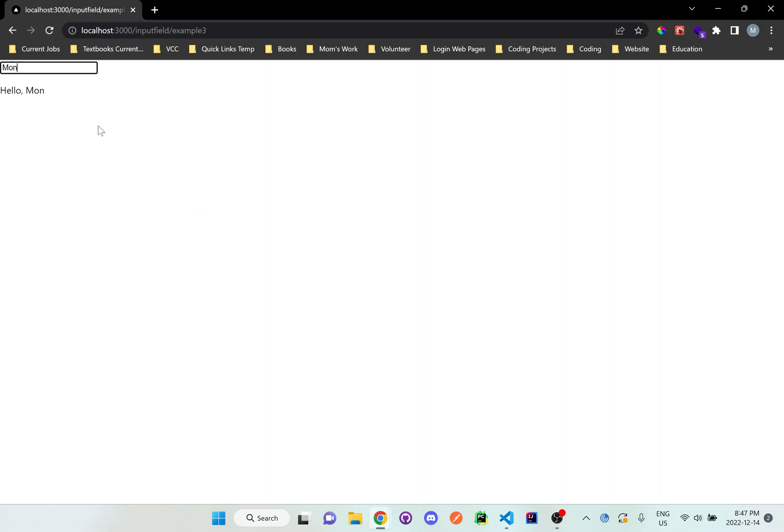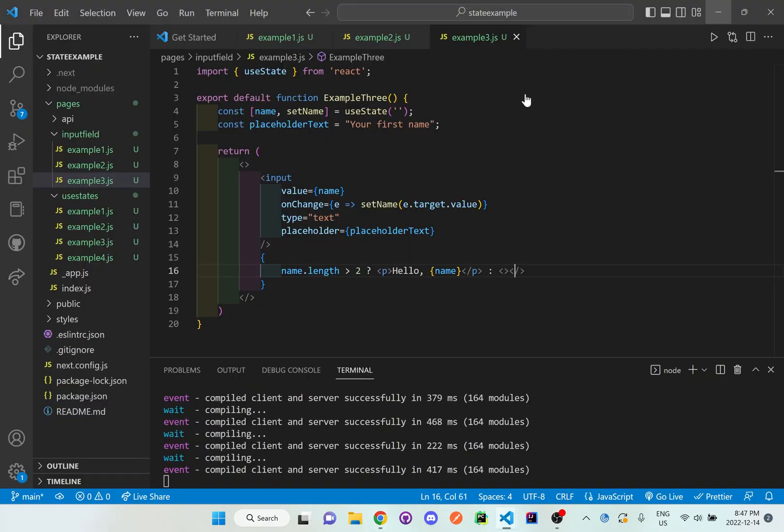You can see here as I start typing or removing the length of the name really matters on what will be displayed on screen so if I go back to m you'll see nothing is showing if I type moni you'll see because the length of moni is greater than two it will display hello comma moni.